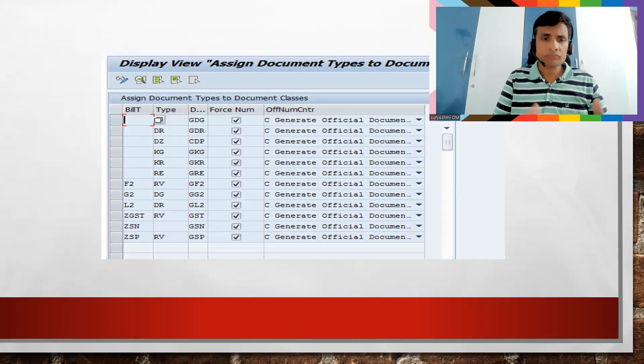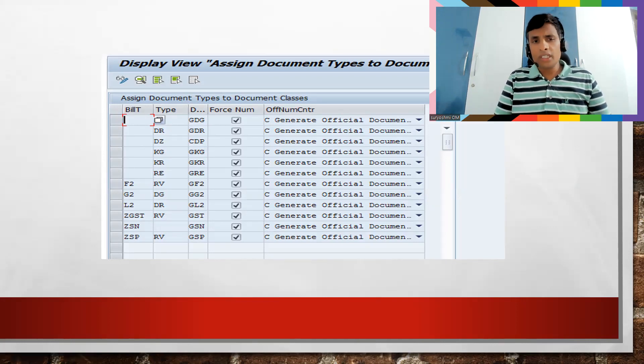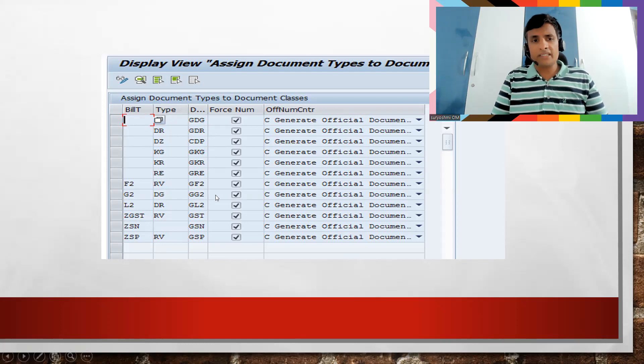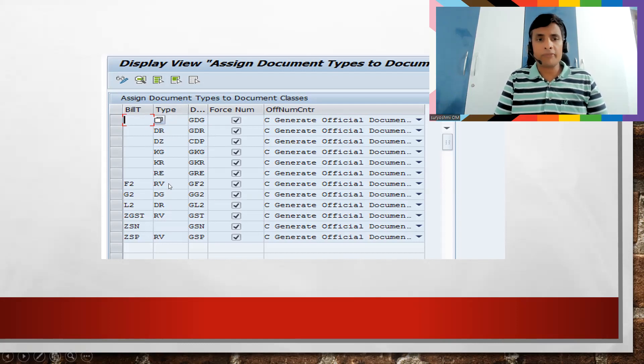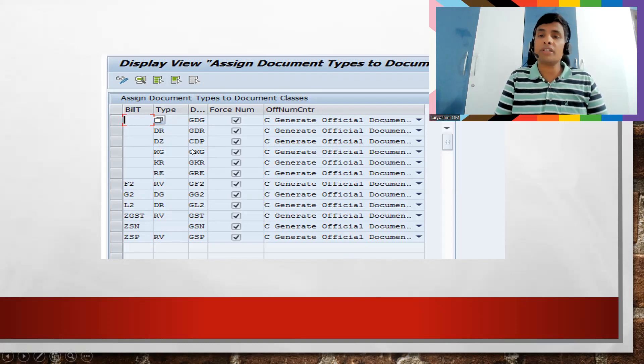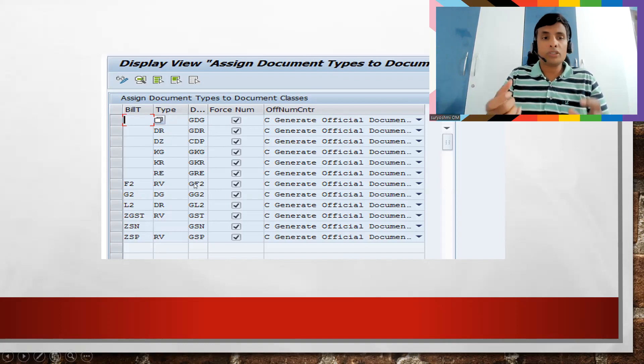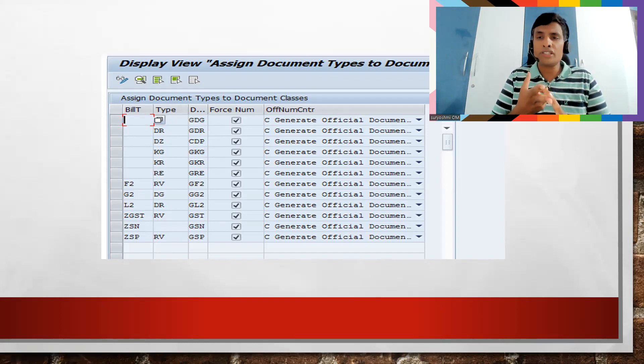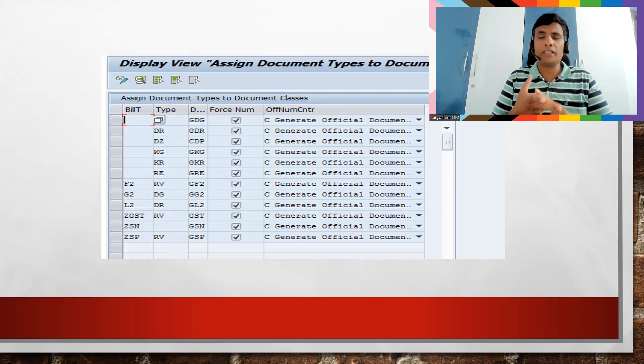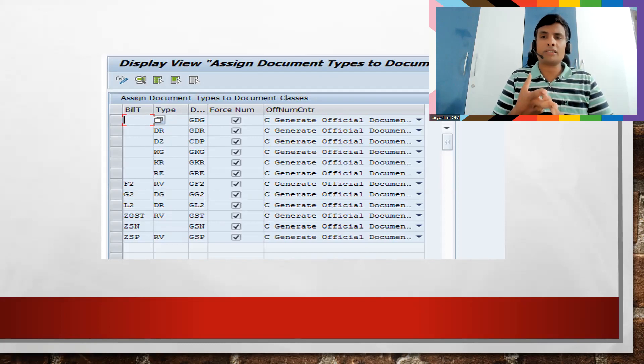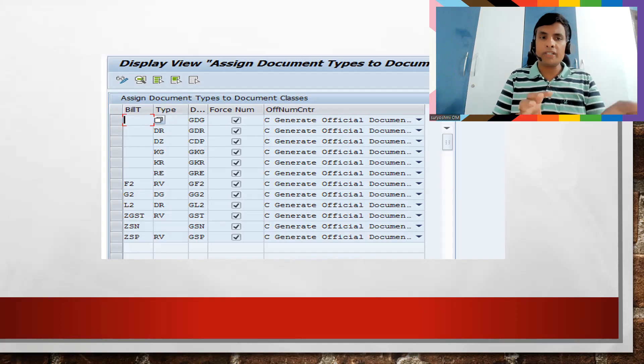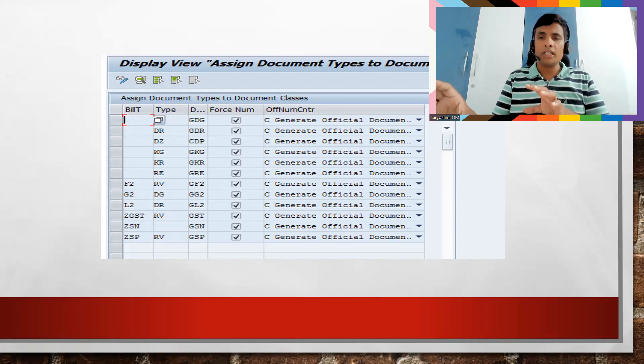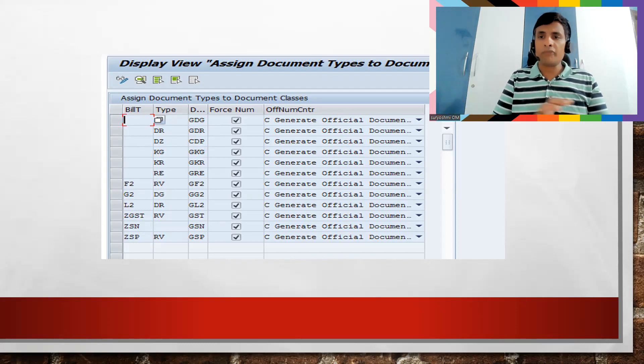If you go back the T code is this one: G_1_IG_V_P0TW03_I. When you implement whatever the GST notes I have specified, you can able to get all these. All these are SM30 maintenance. And this one is for creating number ranges, SNRO you know that right? So and this is for again your SM30 maintenance.